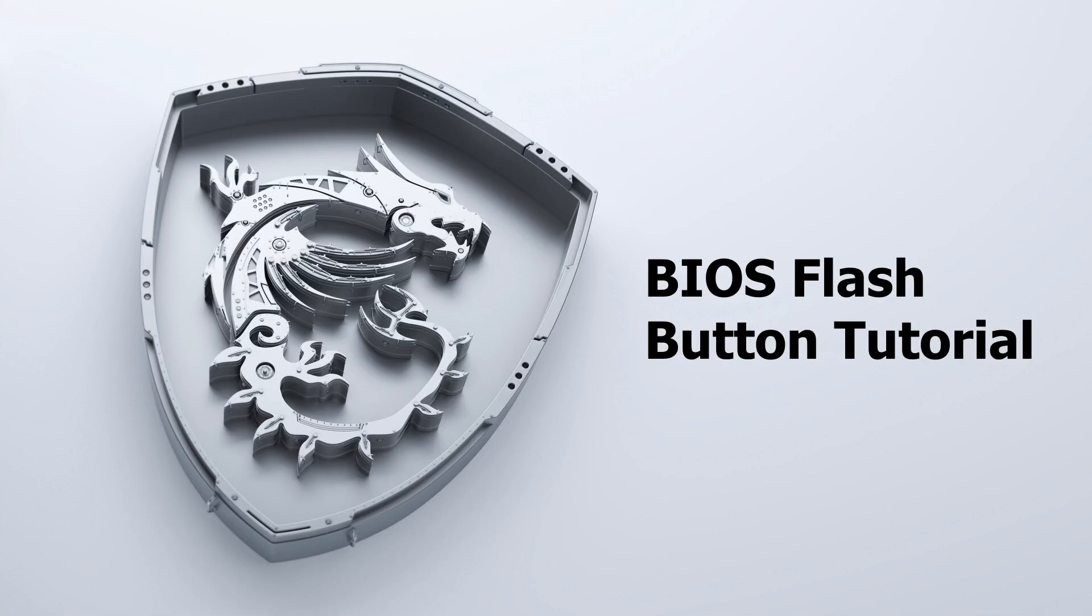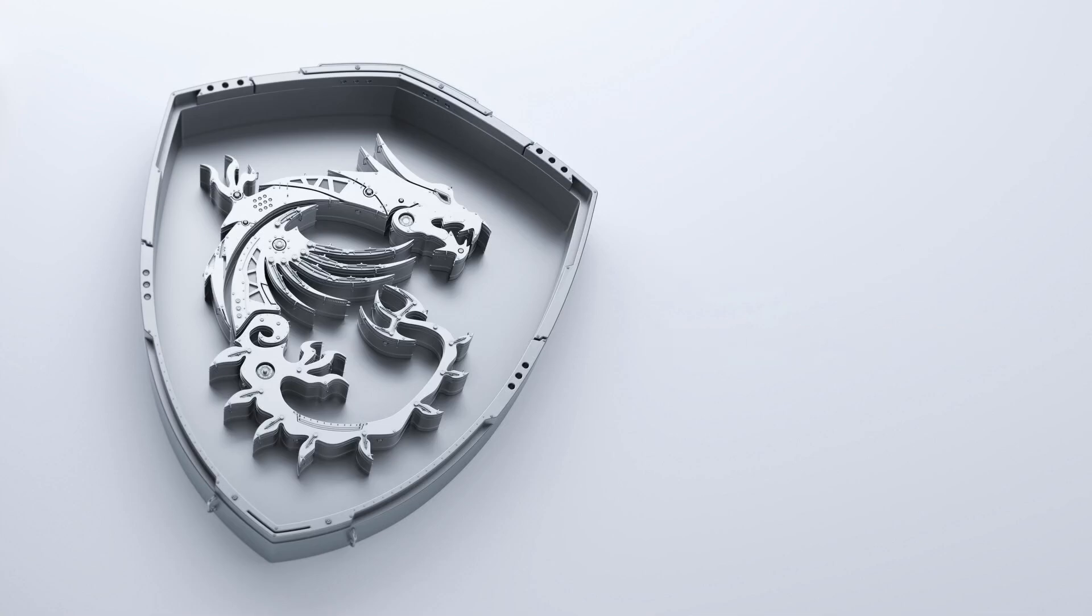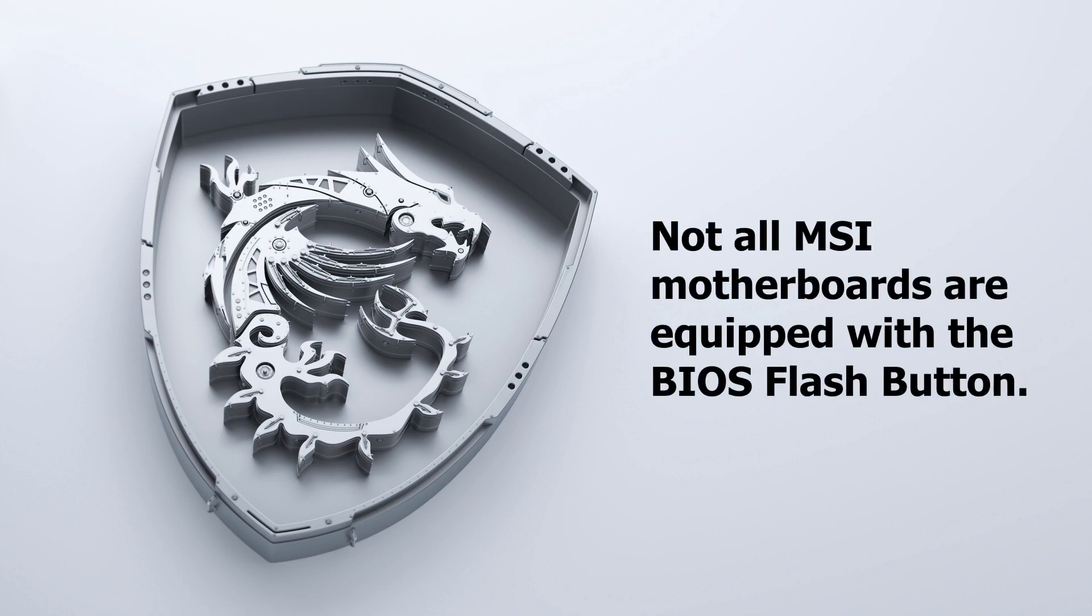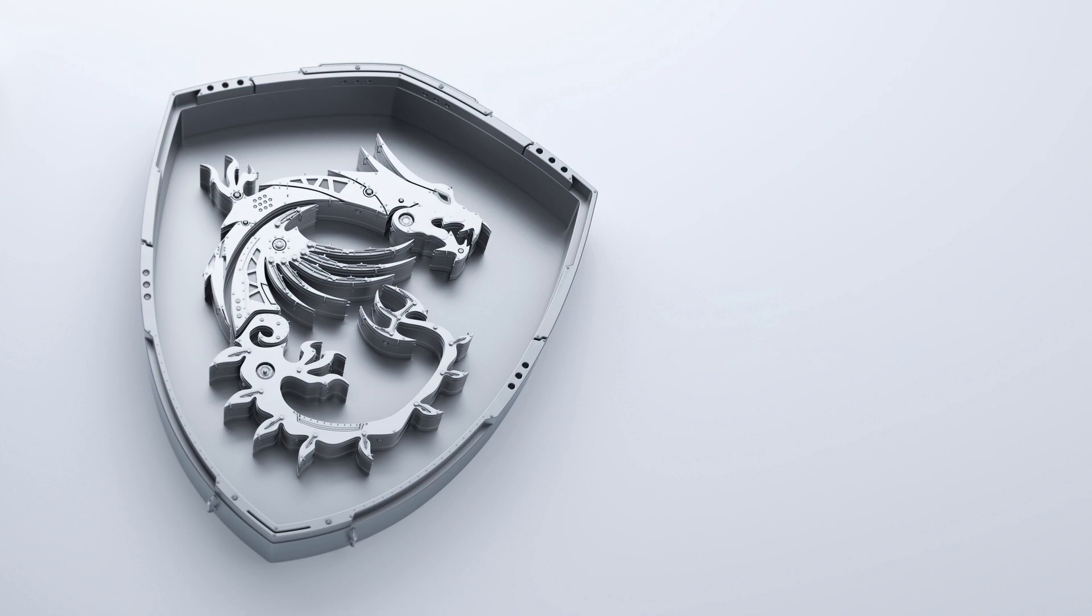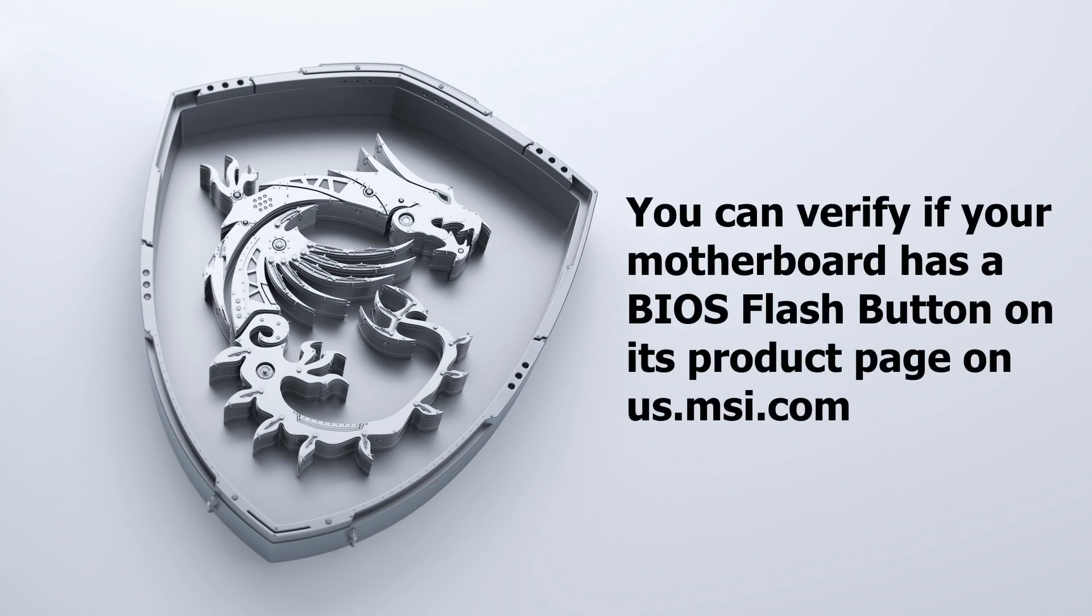This video is a quick guide on how to use the BIOS Flash button. Please note that this video applies only to motherboards equipped with this function. To verify whether your board supports this function, please refer to your motherboard's product specification page on us.msi.com.